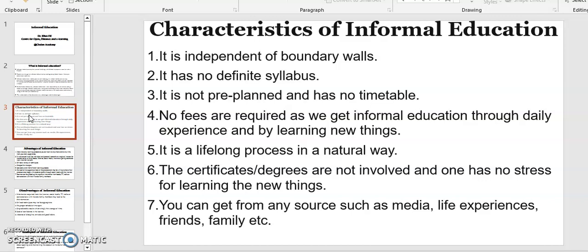It is independent of boundary walls. It has no definite syllabus. It is not pre-planned and has no timetable. It has no fees, as we get informal education through daily experiences and by learning new things. Number five: it is a lifelong process in a natural way. Six: certificates and degrees are not involved, and one has no stress for learning new things.